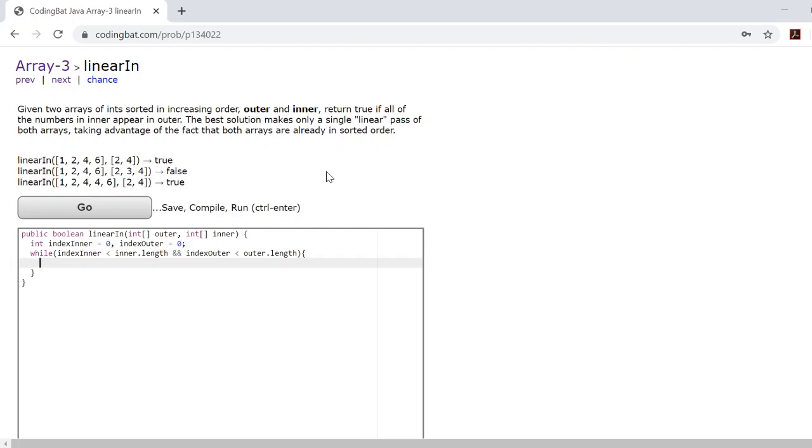So while index inner is less than inner.length and while index outer is less than outer.length, all we need to do is check if outer at index outer is equal to inner at index inner.